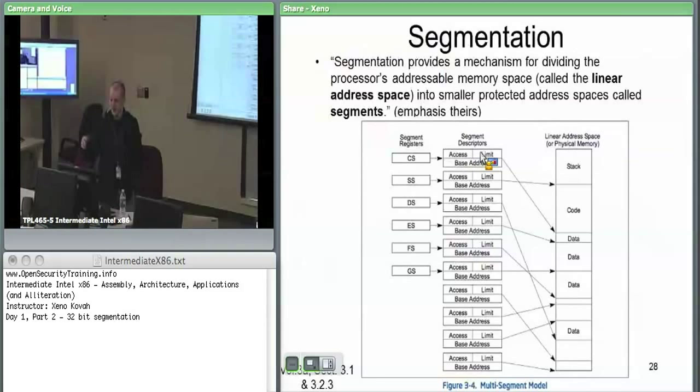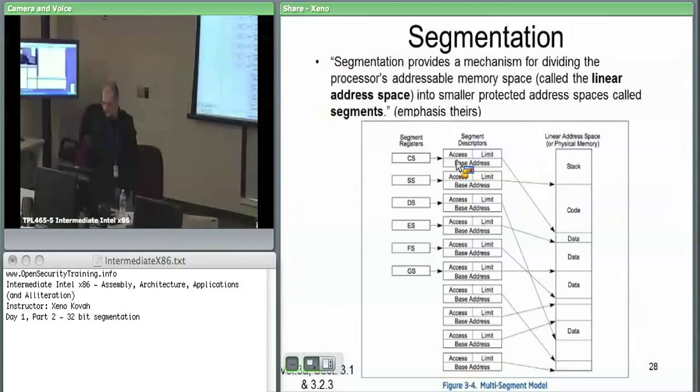The structure has fields beyond just base and limit. The chunk of the descriptor other than the base and the limit describes whether it's code, whether it's data, whether it's some other things — and what ring it's in.